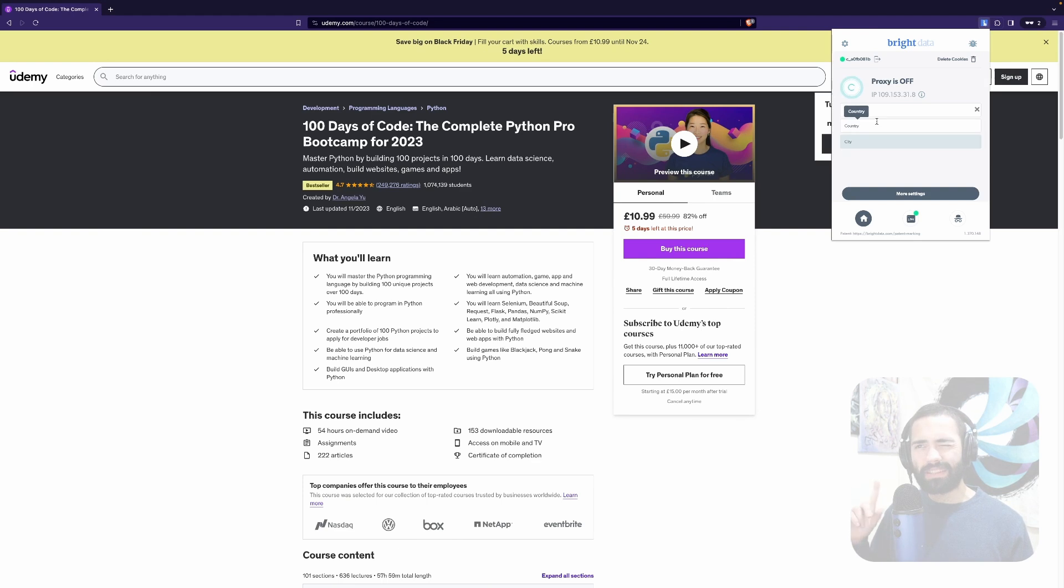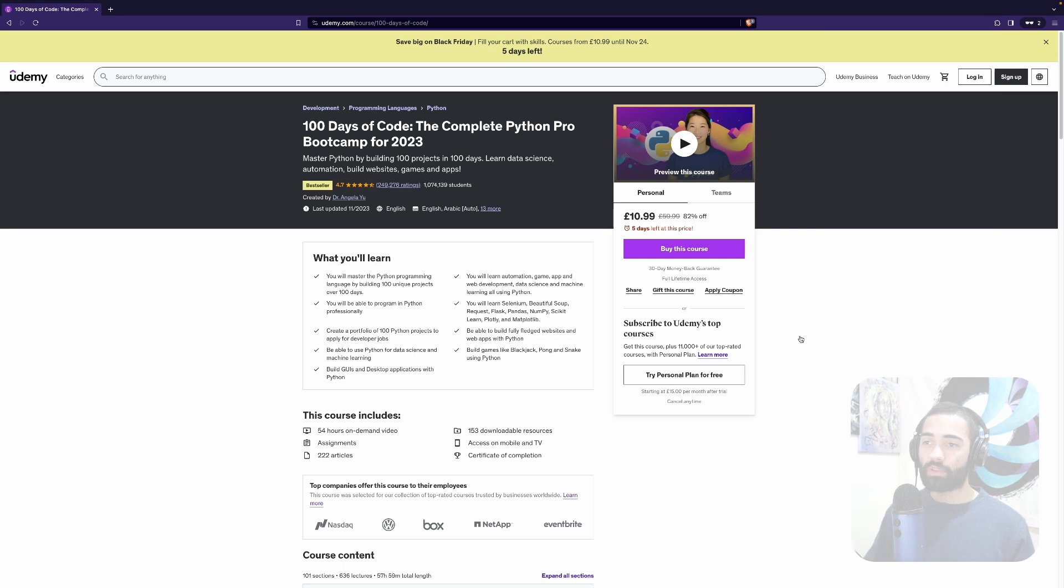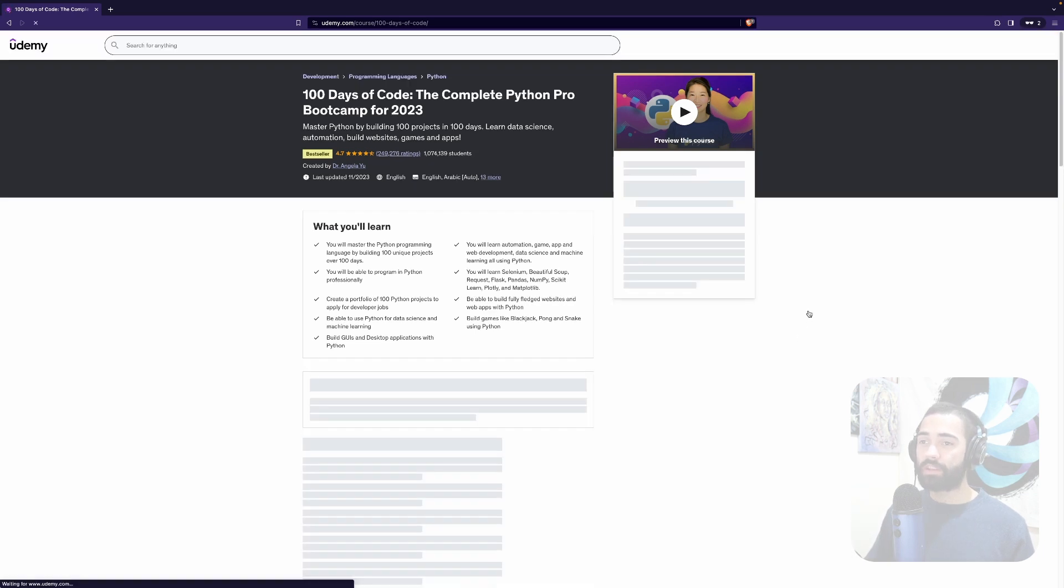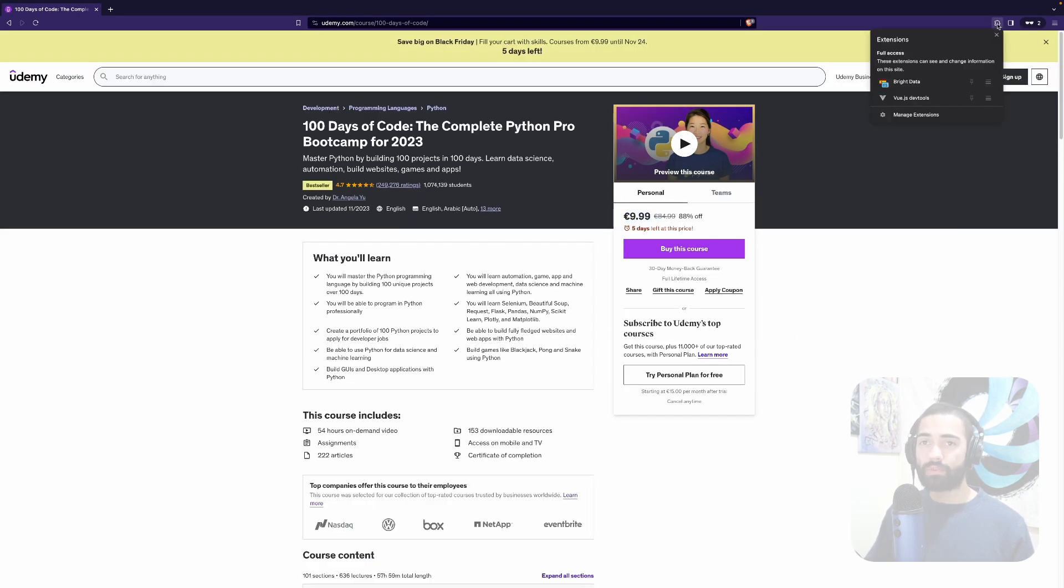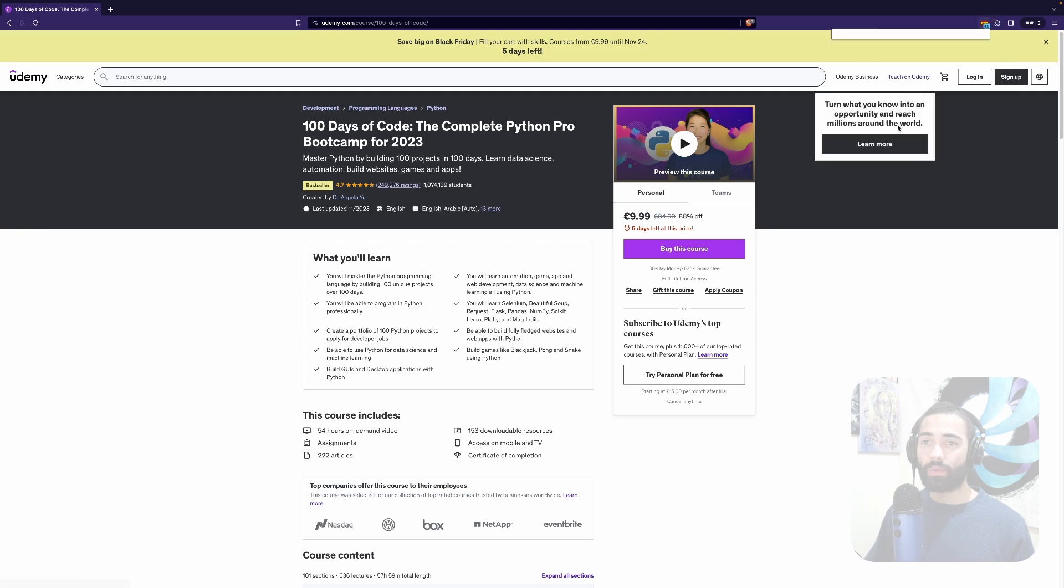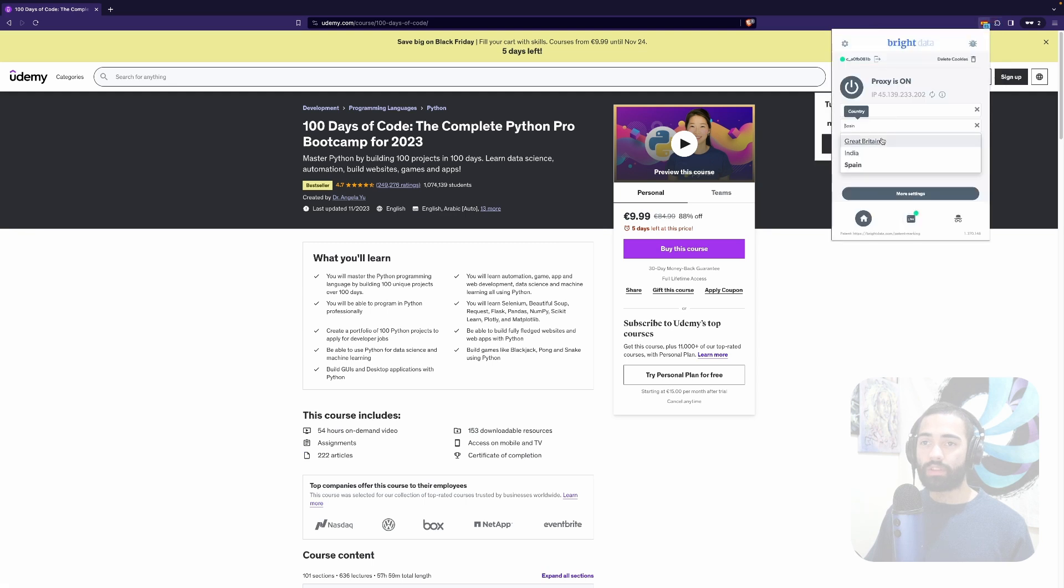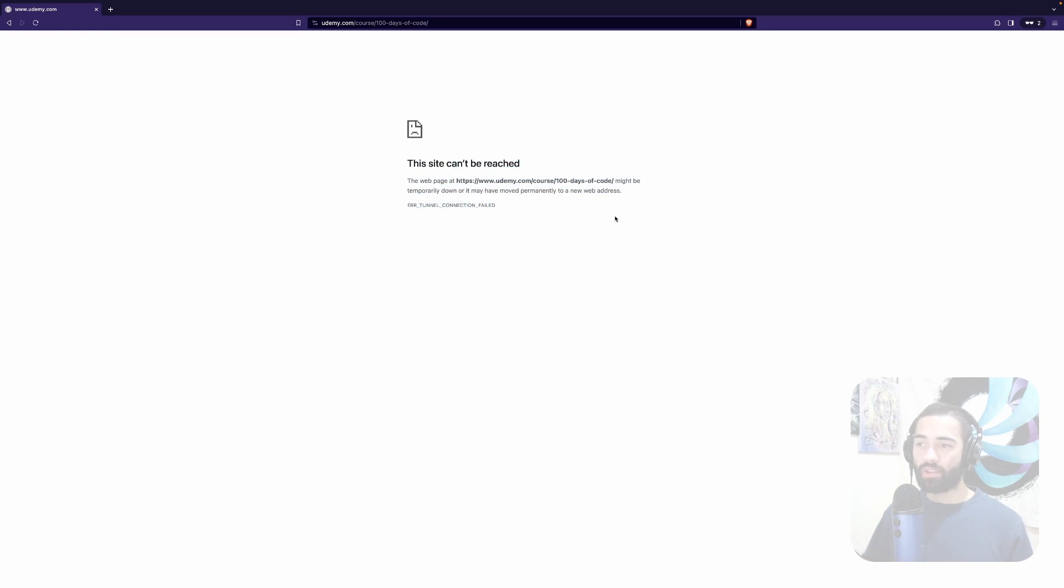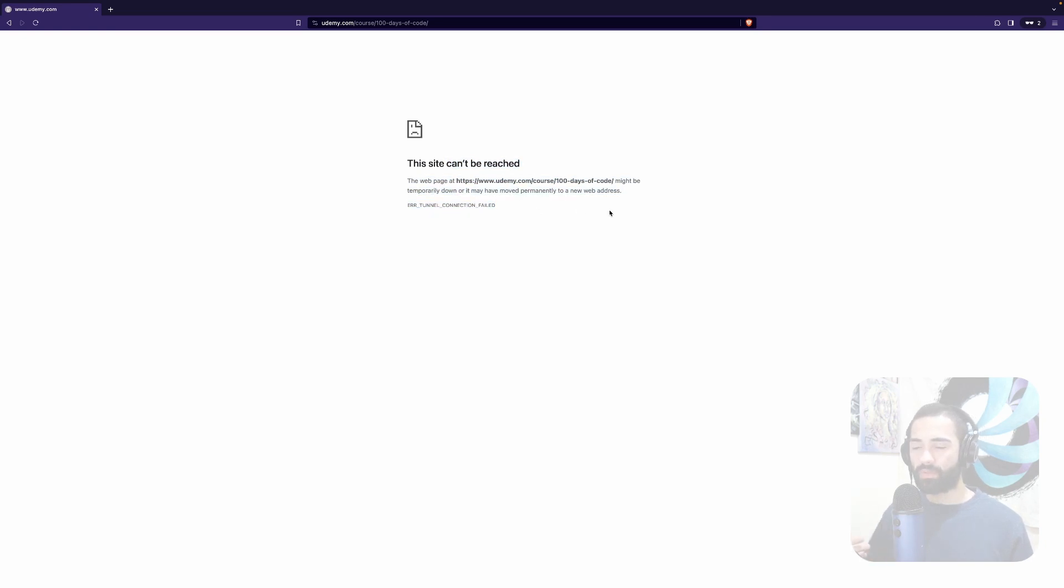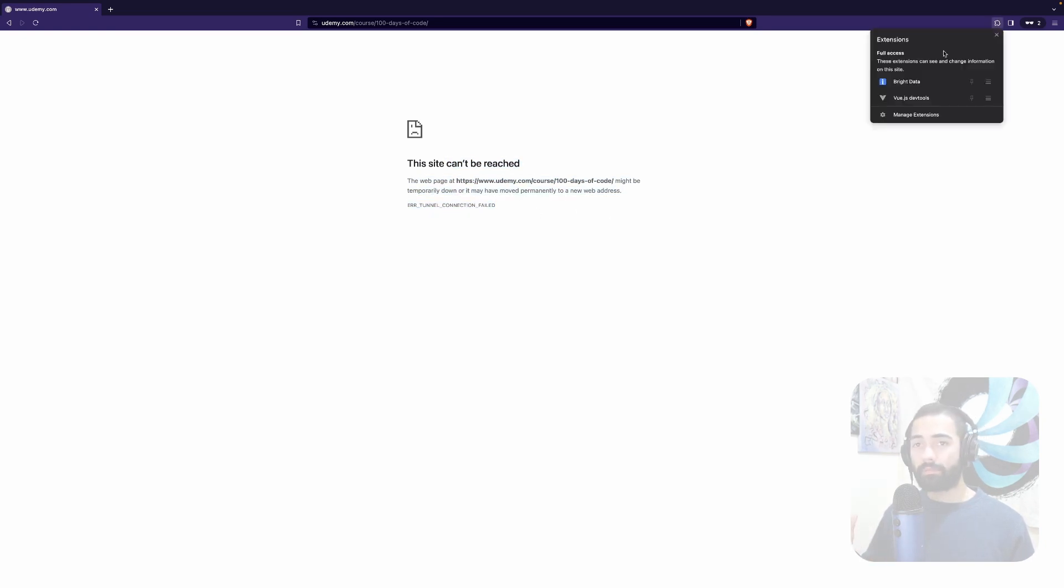First of all I'm going to take the data center and I'm going to try to access this from Spain. The proxy is on. Let's go ahead and refresh this page. Here we're going to see a price in euros. We're then going to switch to India. I'm going to refresh this and the site cannot be reached. So error tunnel connection failed.